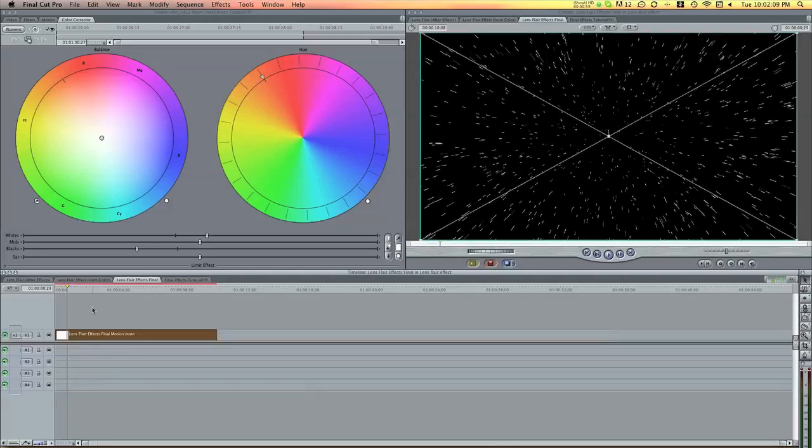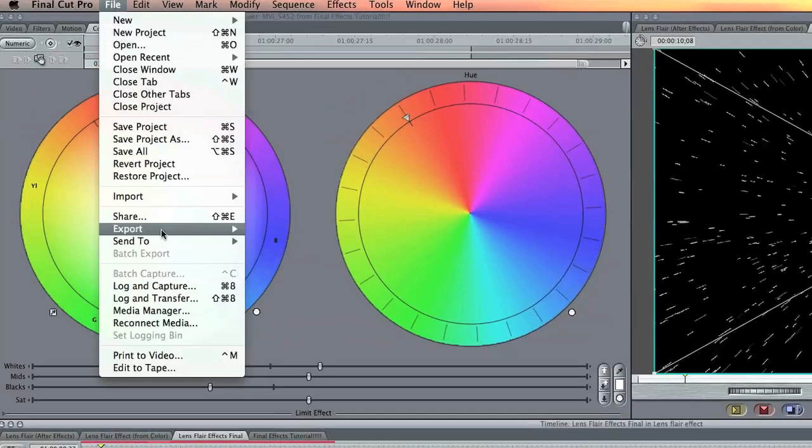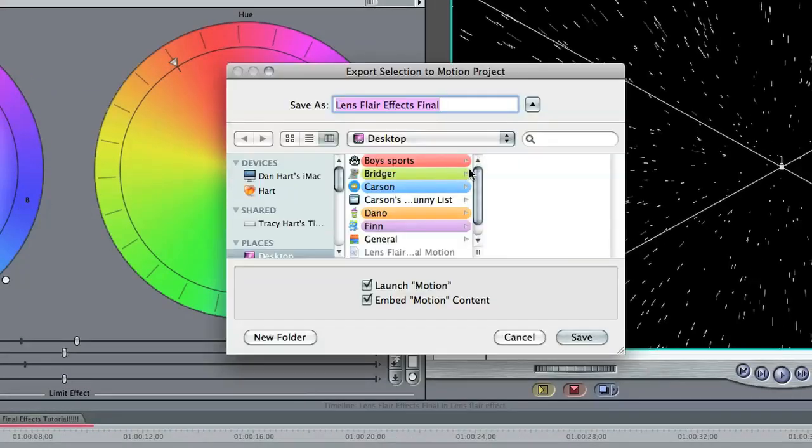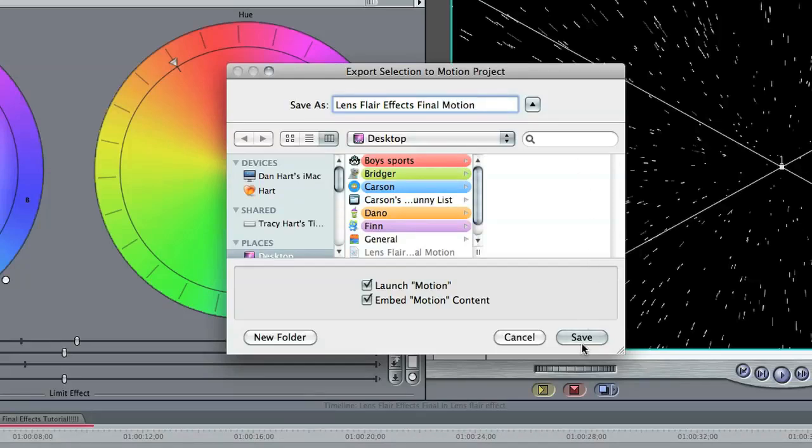So how we're going to do that is we need to open up a motion project. So select the clip and choose file, send to, motion project. Now it's going to ask me to name it and I'm going to add motion and click save.